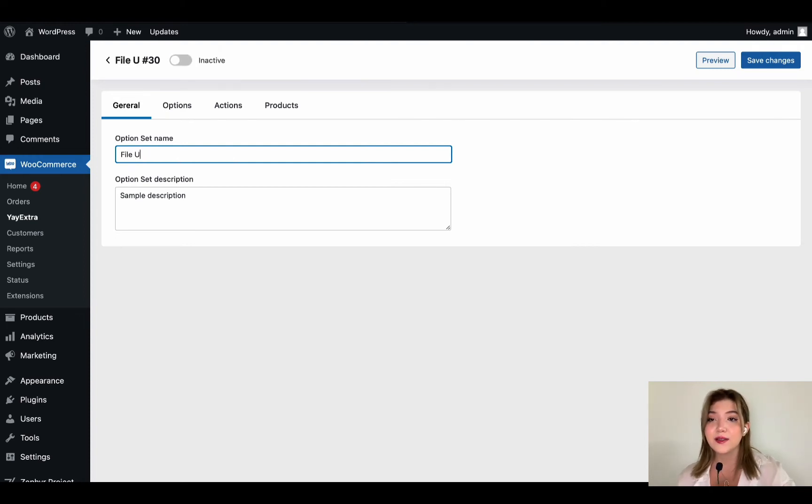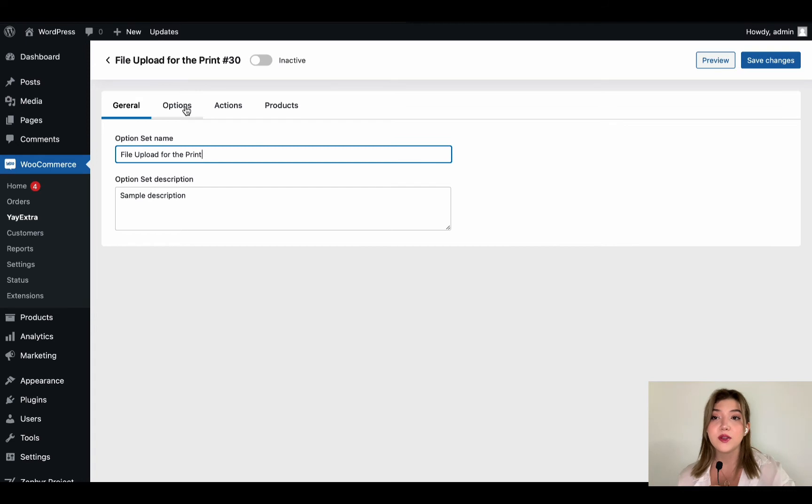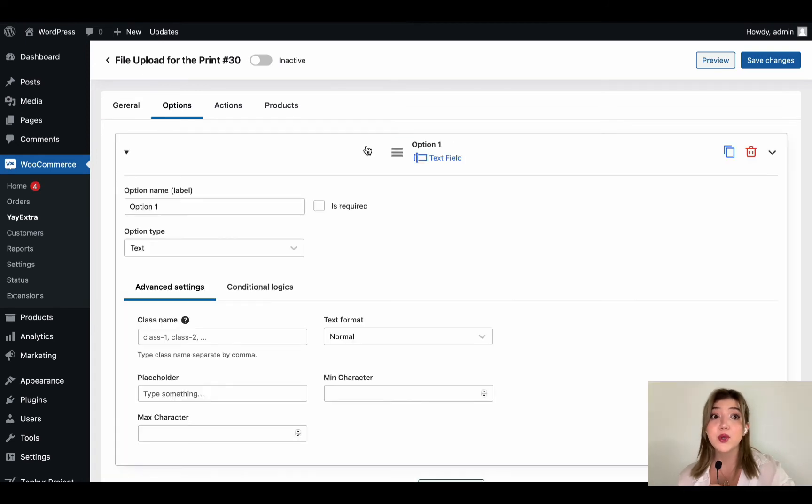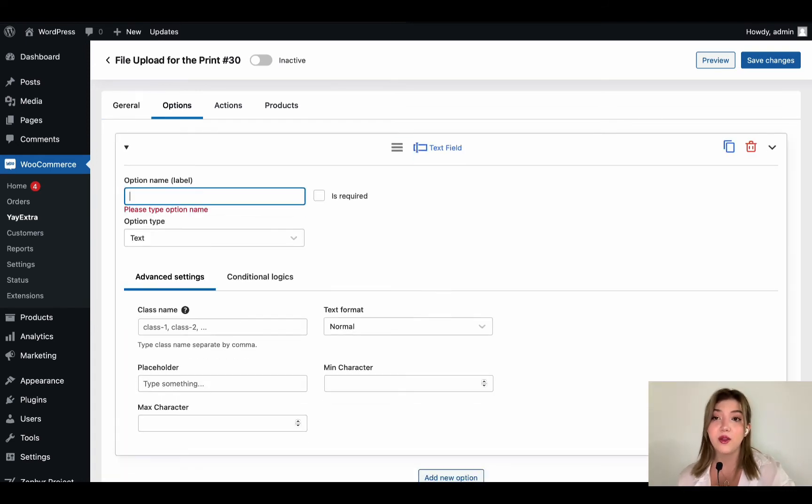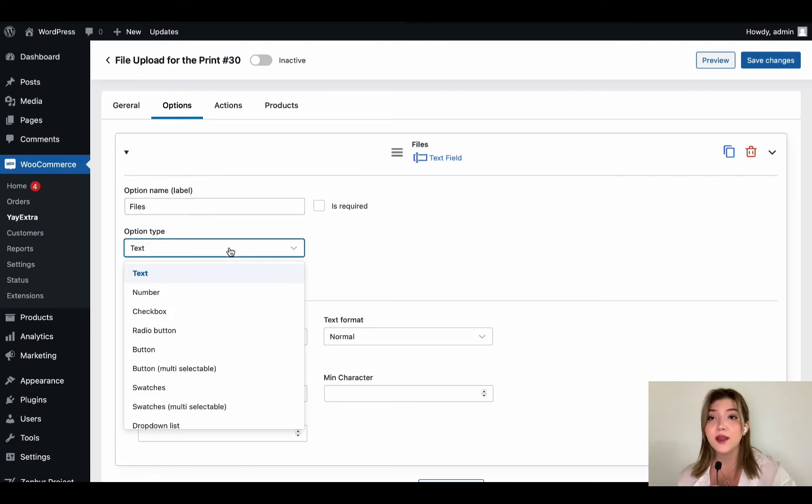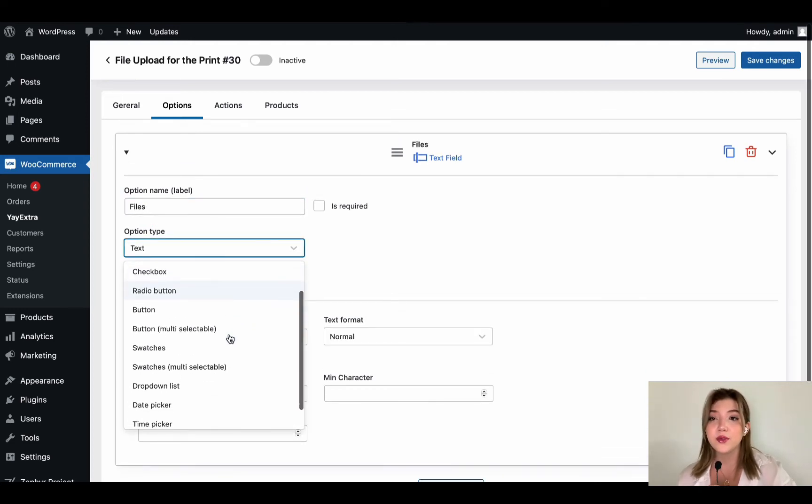Here is the name and description. Let's create file upload set. Because if customers choose the printing option, they should upload the file of what they want to be printed. And let's go on options.